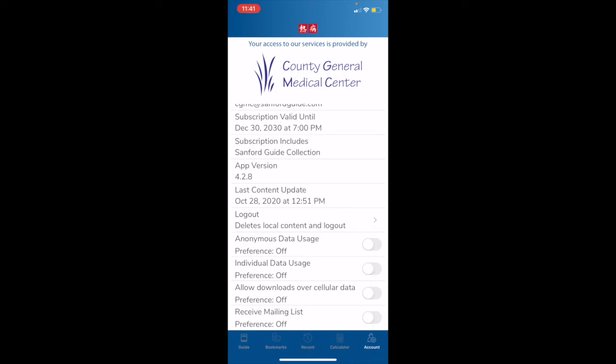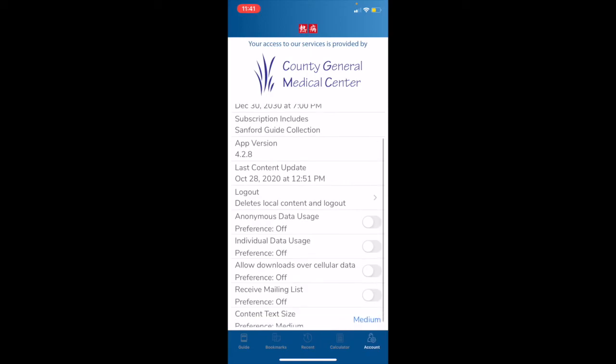We have a logout option. The logout option does delete your local content and frees up an activation that could be used on another device. If you're trying to download the collection app and you receive an error message which states that you are out of activations, you would want to make that change here. You could also go to the account.sanfordguide.com page, log in with your username and password, click on your subscription, and you will be given the option to turn off access to older devices that you may not be using anymore.